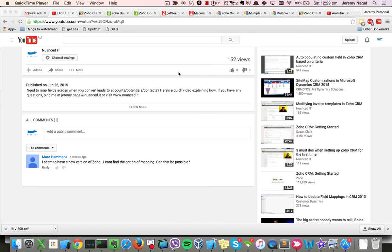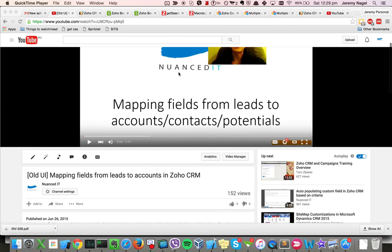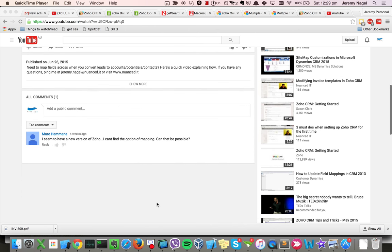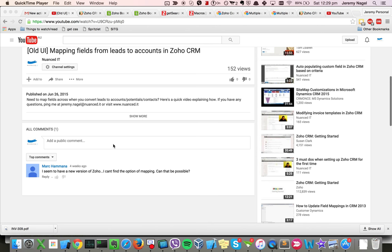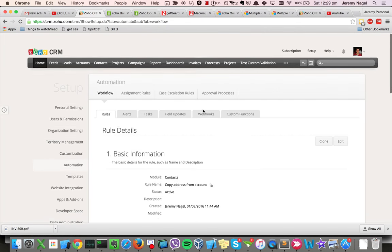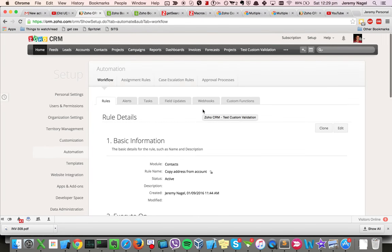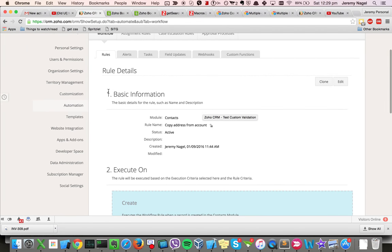Hi, this is Jeremy Nagel with an updated video of mapping fields from leads to accounts in Zoho CRM. Mark pointed out that the UI has changed for Zoho CRM since I last made that video, so I will create an updated version of the video.